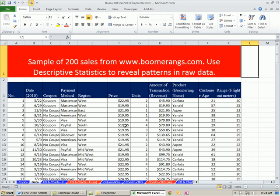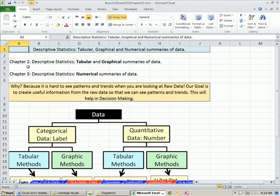It's really hard to make sense of raw data. How many Carlota or Yanaki boomerangs did people buy? What age group bought the most boomerangs? In what region do we sell the most? So that's what we're doing. In Chapter 2 we'll do tabular and graphical. Tabular means creating a frequency distribution and counting how many times something occurred in a category. Graphical means making a chart. Chapter 3 will cover numerical summaries like mean, median, mode, and standard deviation.